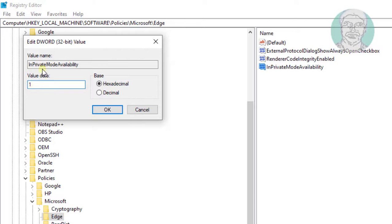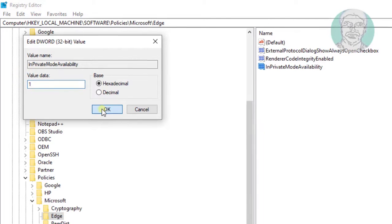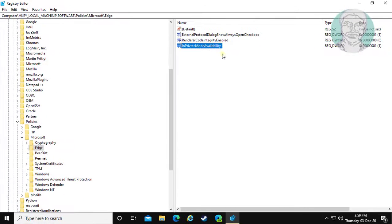Change the value data to 1. Click OK and exit the Registry Editor.